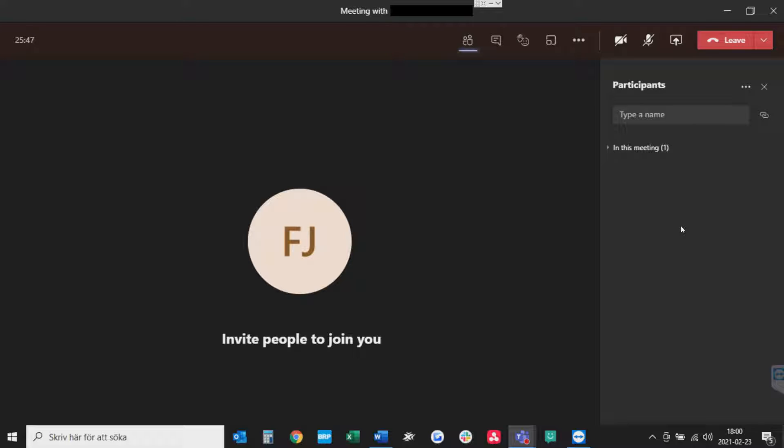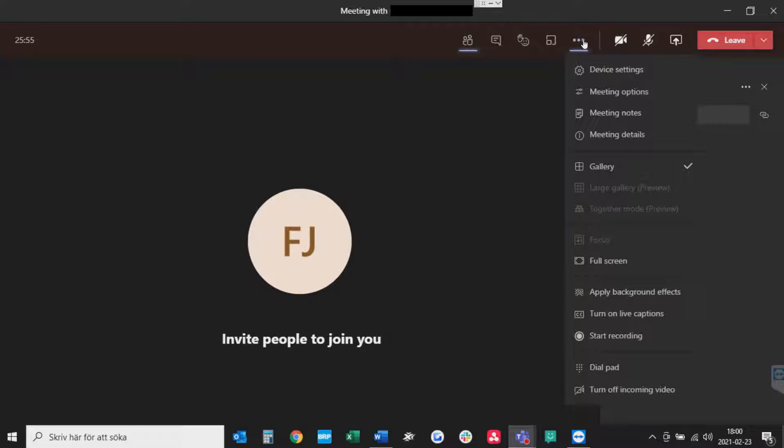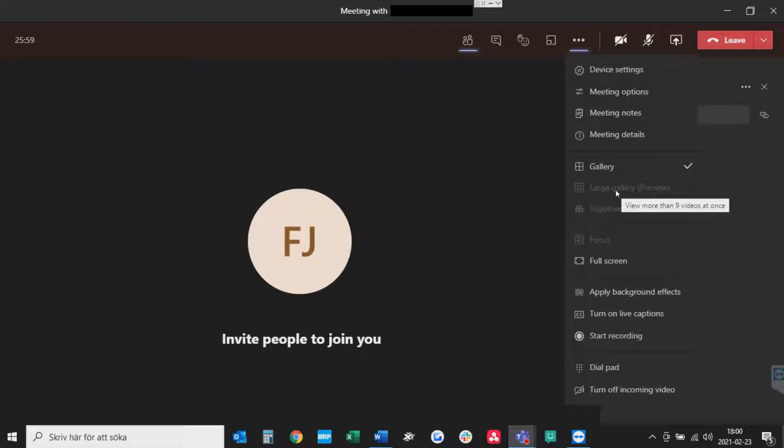So what you want to do is to have your meeting open, press on the three dots right here for more actions and the standard choice here is gallery but if you choose large gallery you can see like it says here more than nine videos at once.